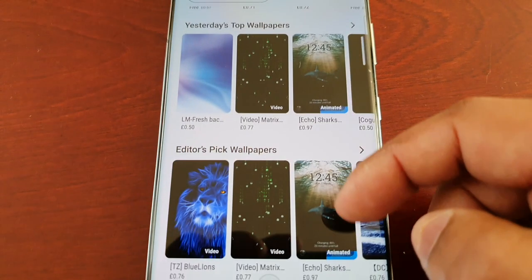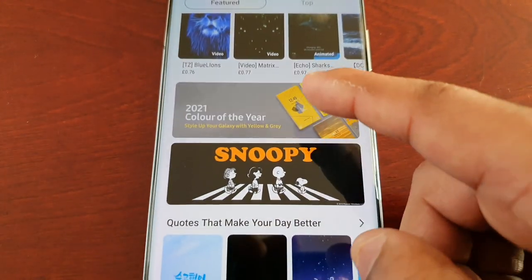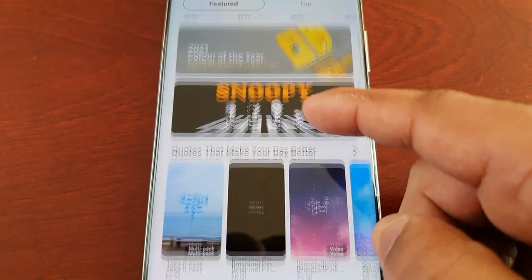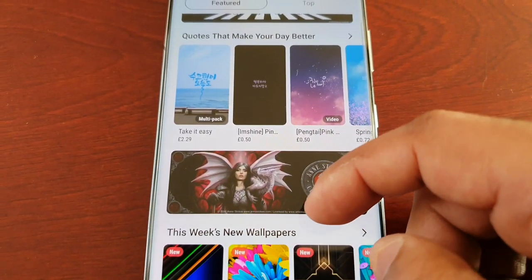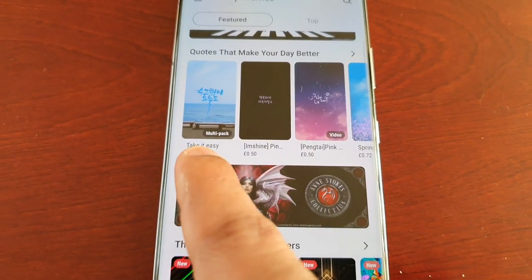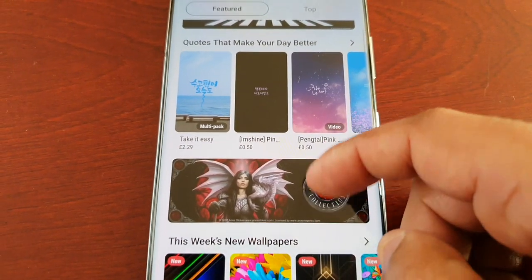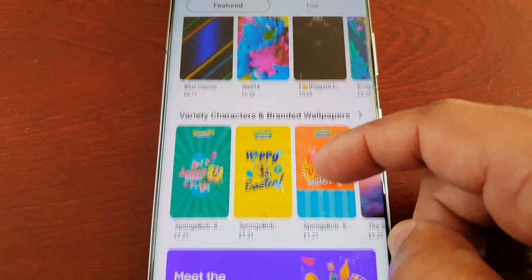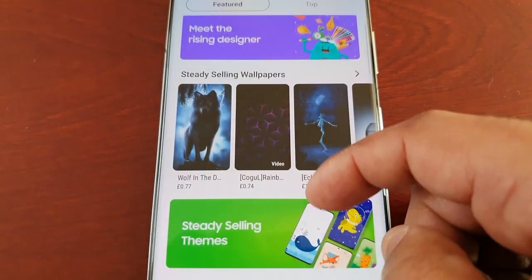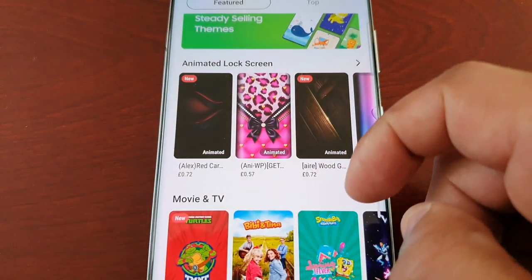Most of these you do have to pay for — as you can see there's a price tag underneath all of them, and some of them can be quite costly. Look at this one here for two pounds 29 pence — I'm not going to pay that, no way, not for a wallpaper.